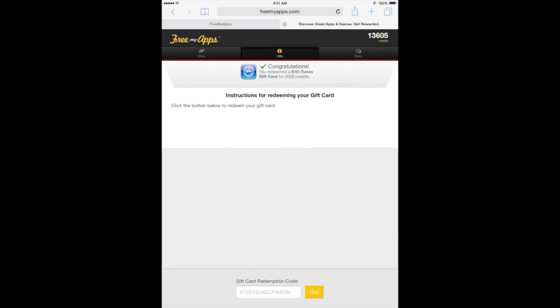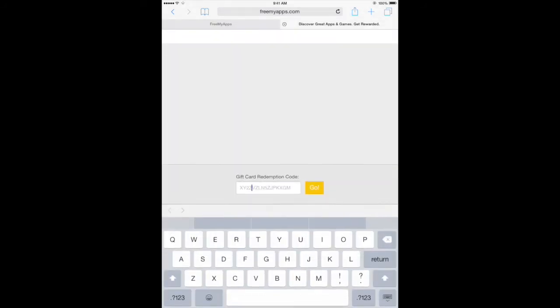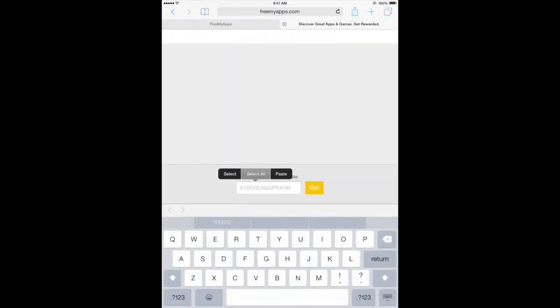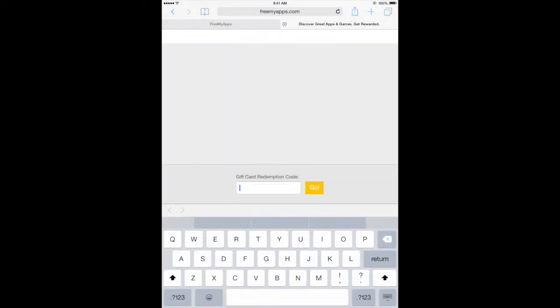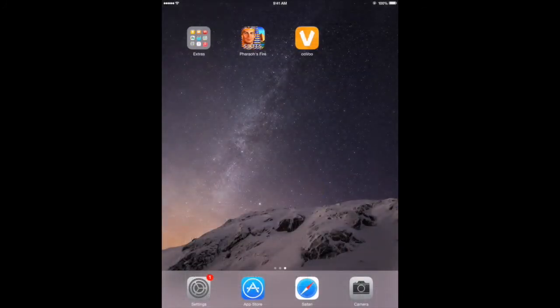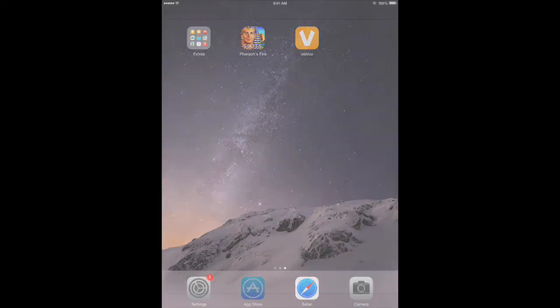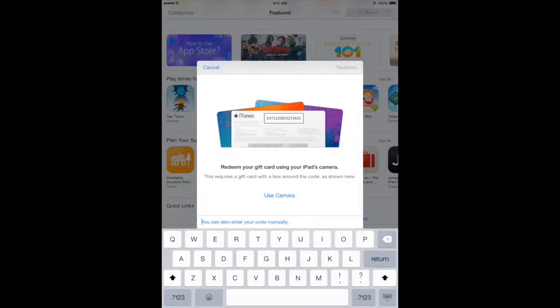Here at the bottom is your gift card redemption code. Go to the code, select all, then copy or cut the gift card code and go to the App Store.